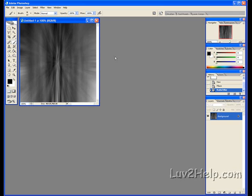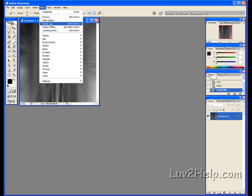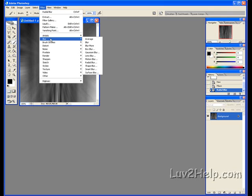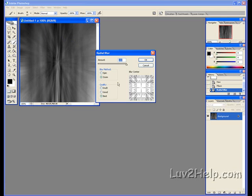We do the same again — Filter, Blur, Radial Blur. Same settings, don't change anything, click OK.